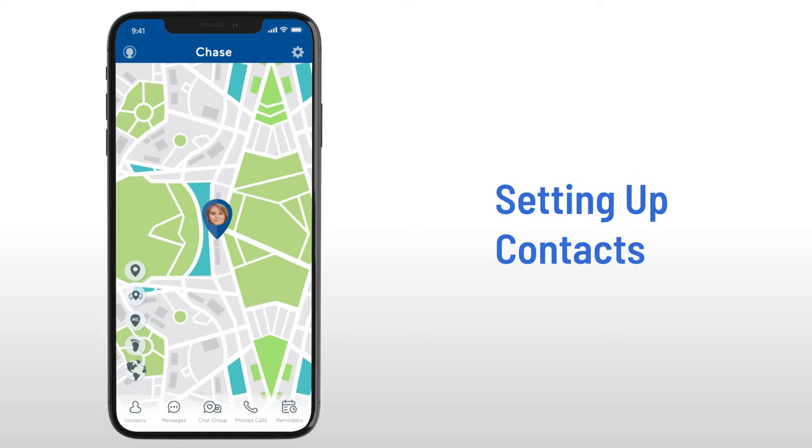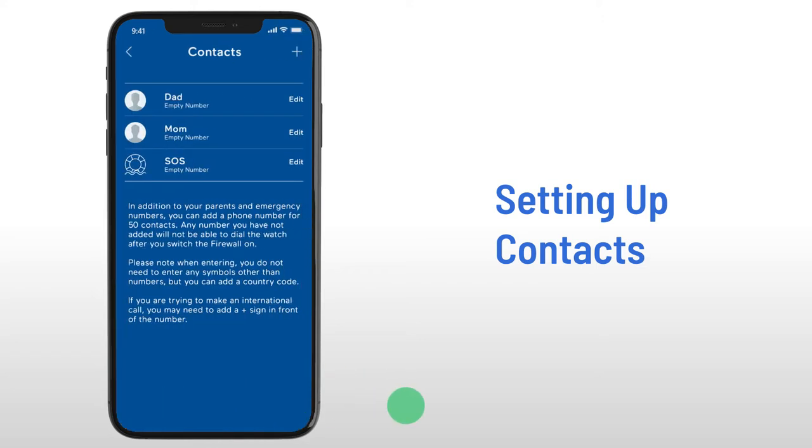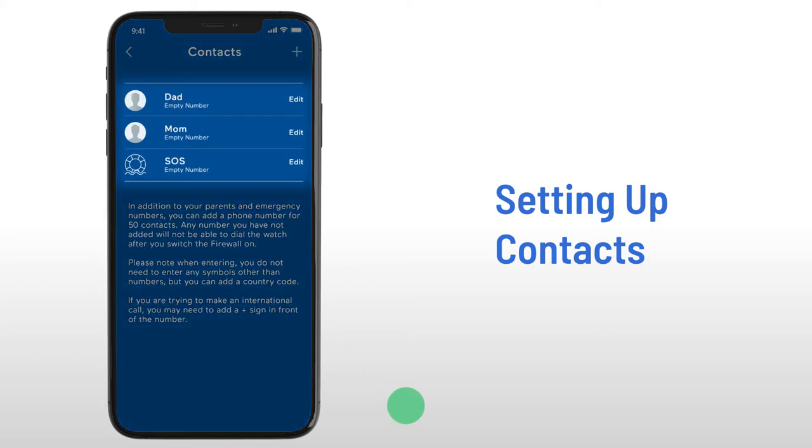Setting up contacts. You must select at least one contact before you can make any calls from your watch. In the app, select the contact icon in the bottom left-hand corner, and once opened,